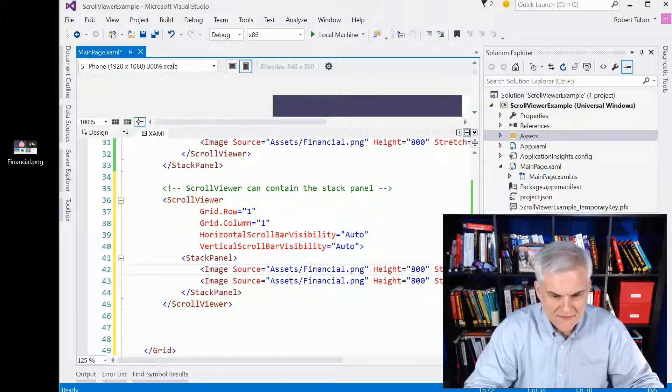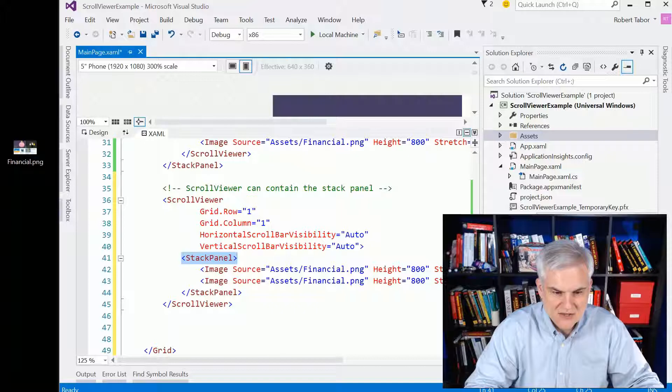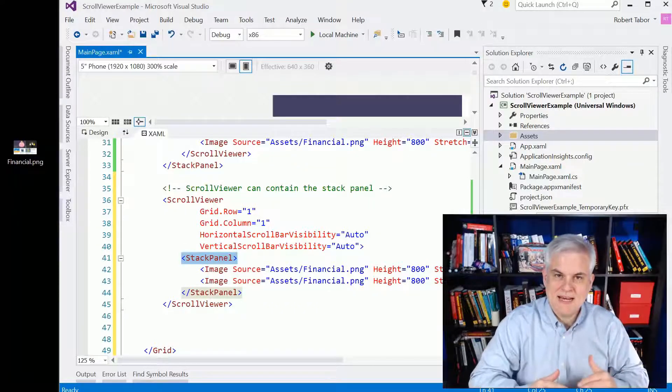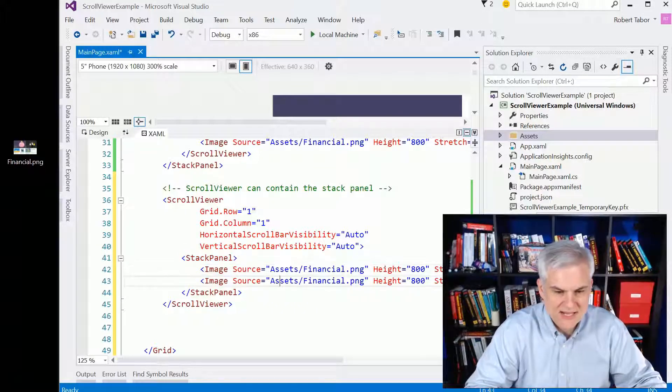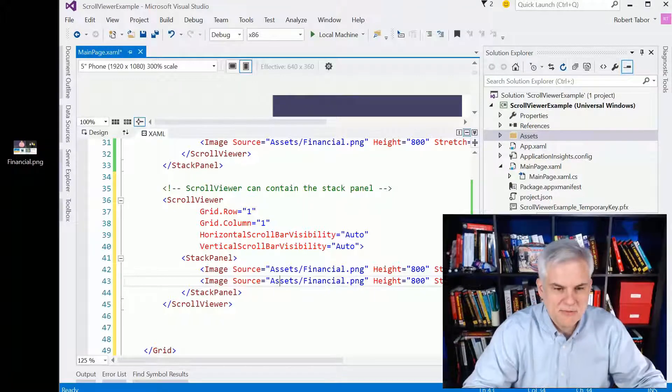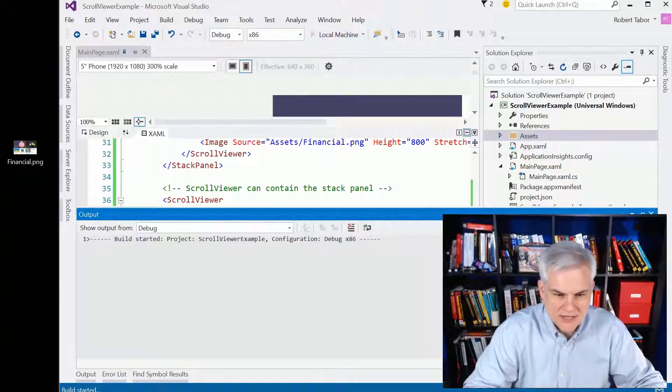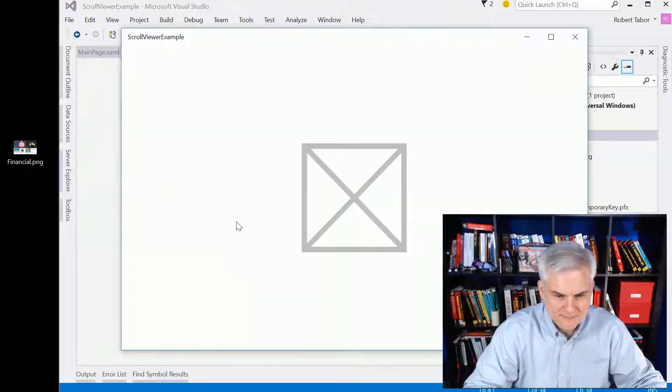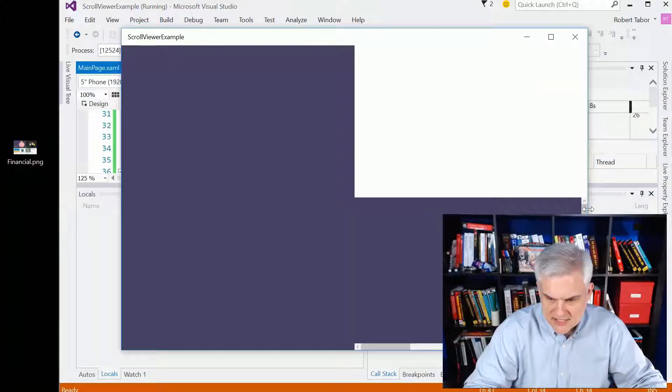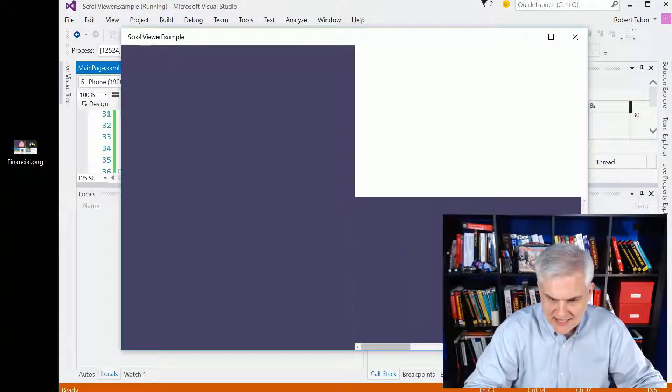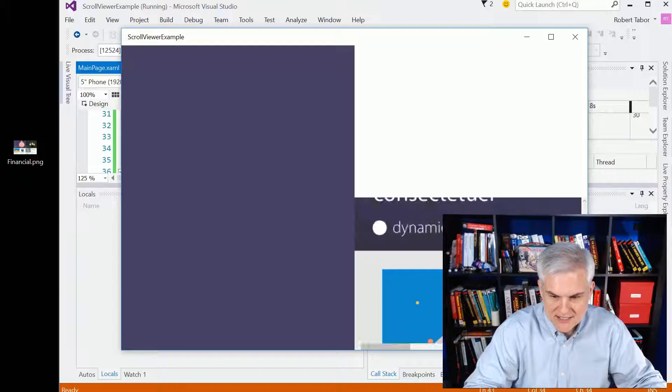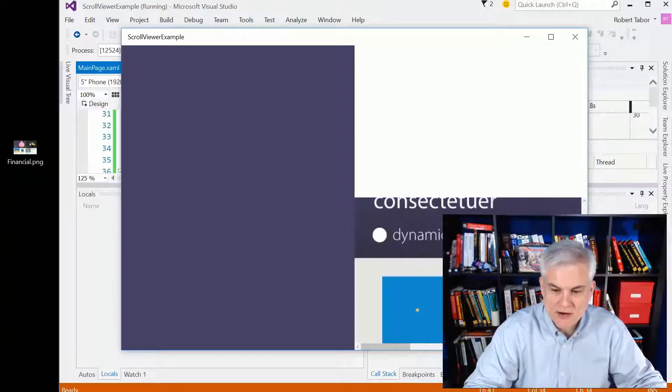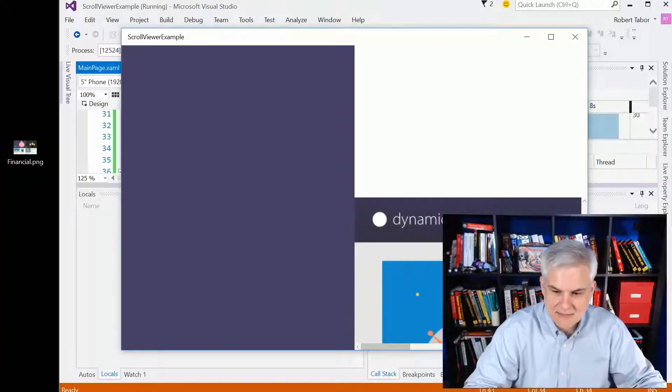Here I have two image controls stacked. You can see I'm using a stack panel and then adding two instances of that financial.png stacked on top of each other. So this time when we run the application, you can see that I do in fact get a scroll bar.